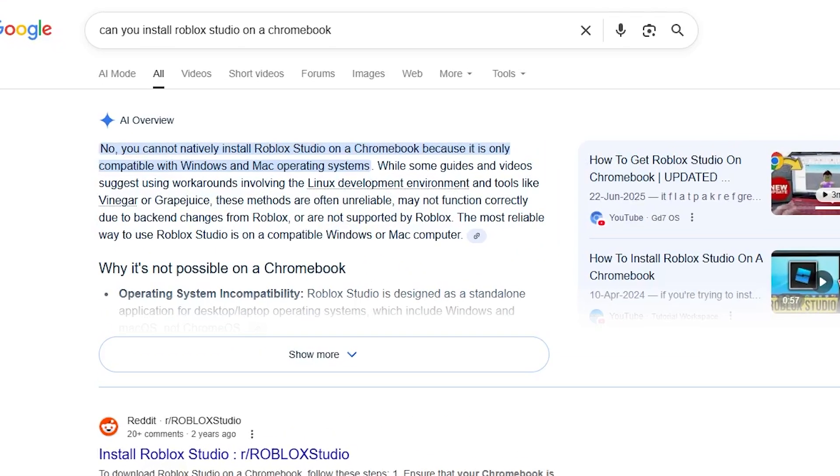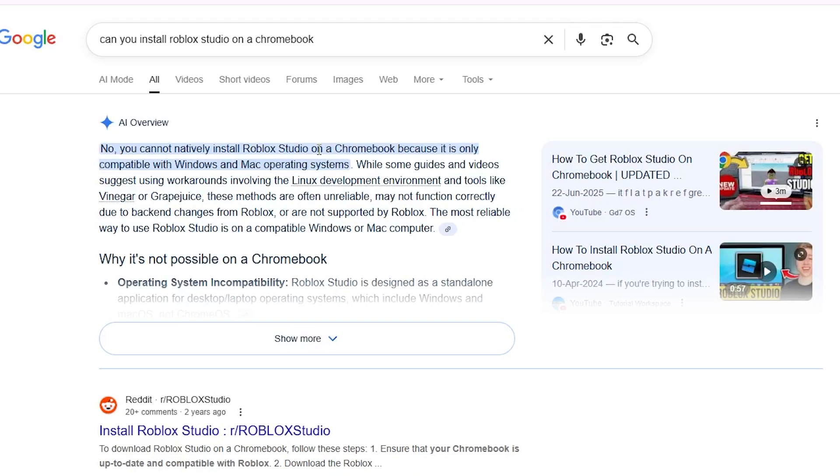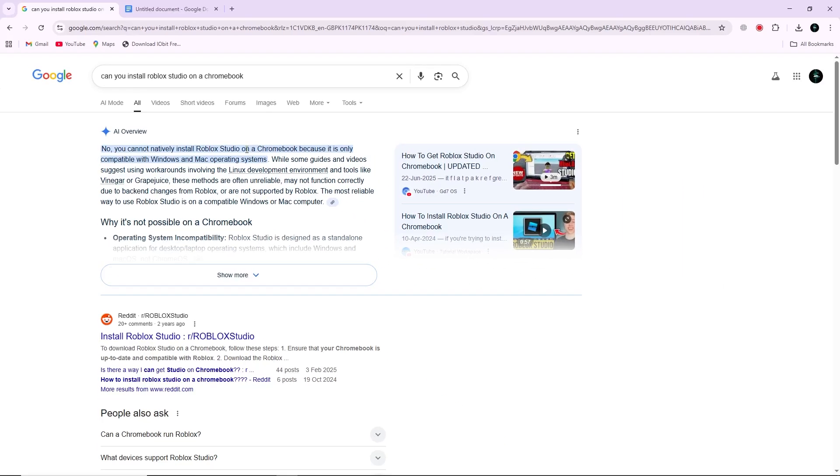Roblox Studio is not officially supported by Chromebook. However, it is possible to install and run it using the Linux beta feature available on many Chromebooks. This feature lets you run Windows applications with a compatibility layer called Wine.